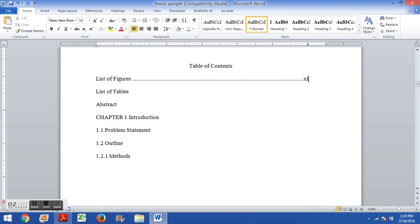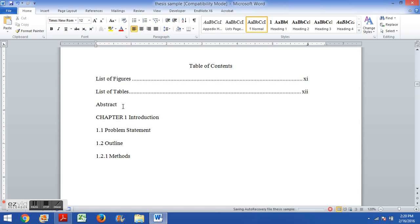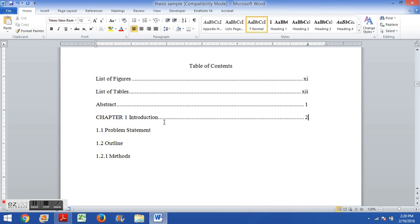And then I can type in a page number. Let's just imagine these page numbers are Roman numerals and then these ones are going to be the Arabic numerals starting with one, this might be page 2, so on and so forth.